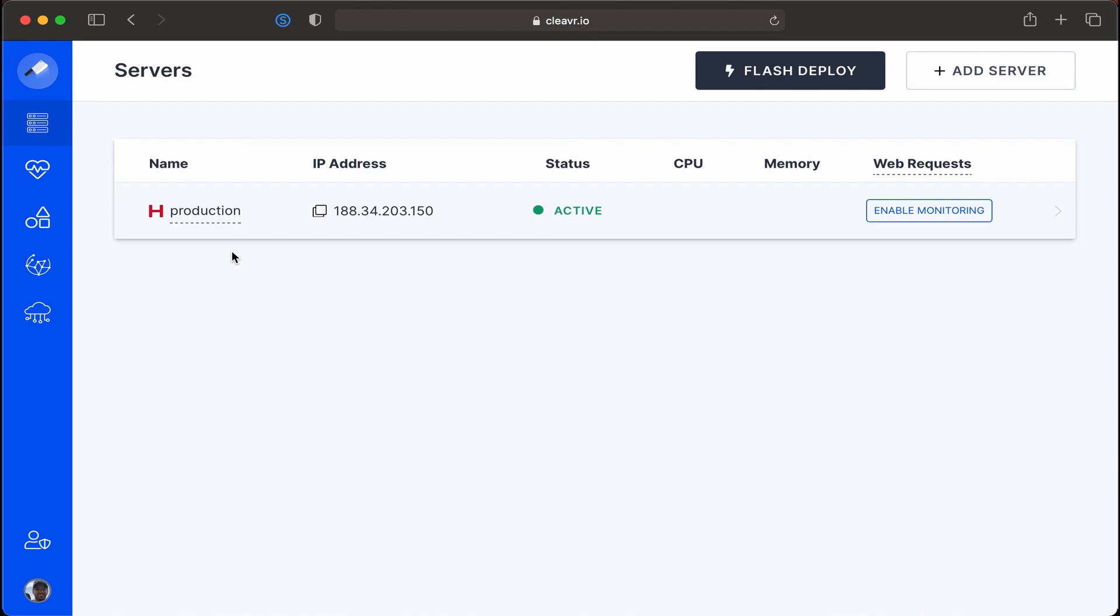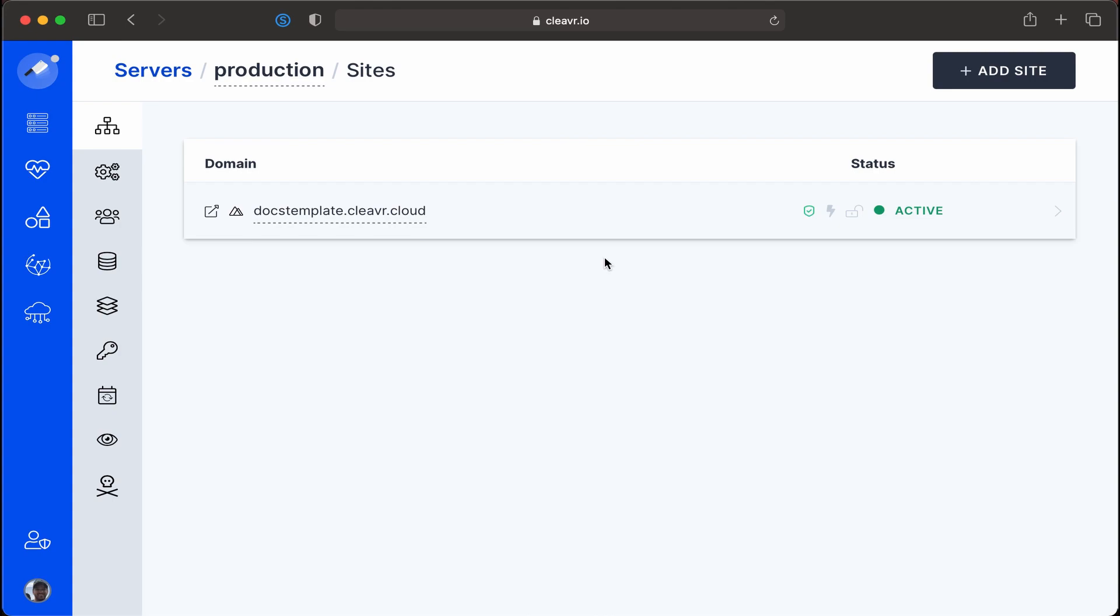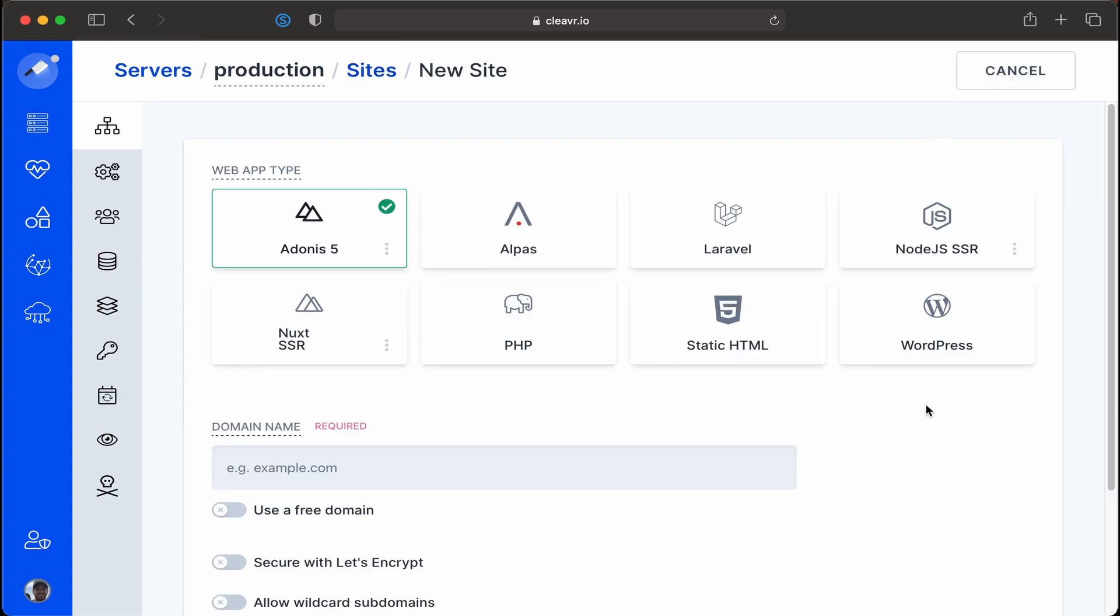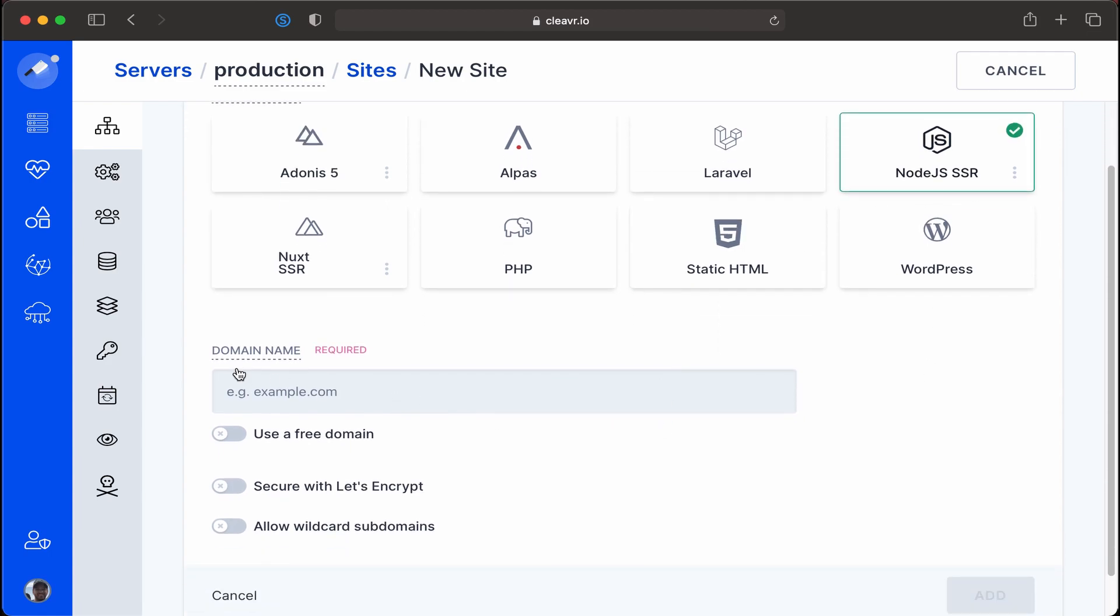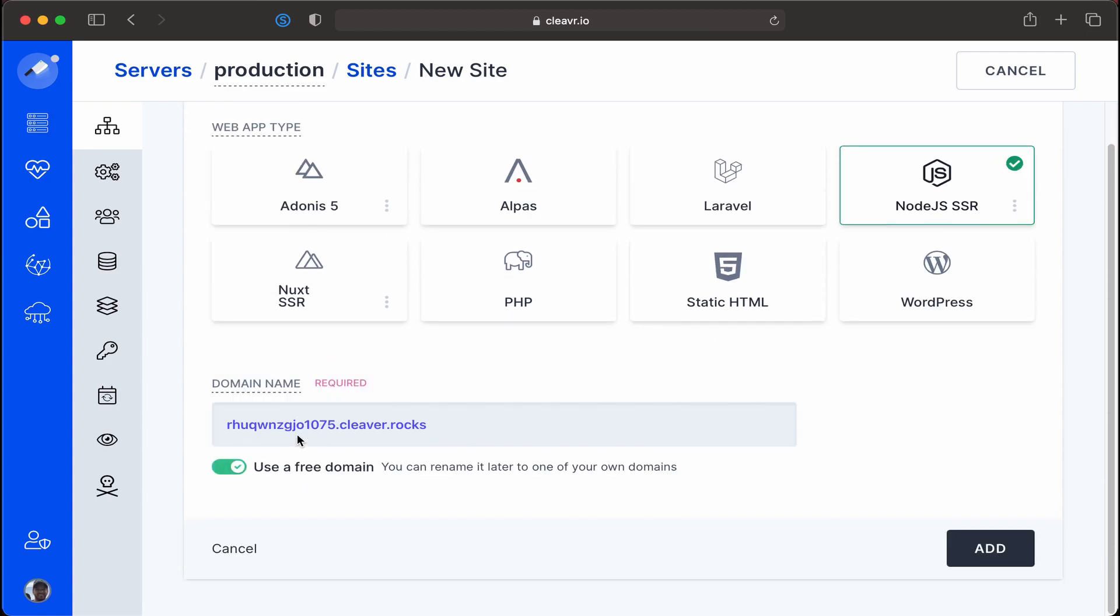Let's get started and click into the server and add a new site. Now on the server let's add a new site and what we're going to add is a Node.js SSR app. I'm going to select that option and then for domain name I'm just going to use a free domain for this example and then click on add.